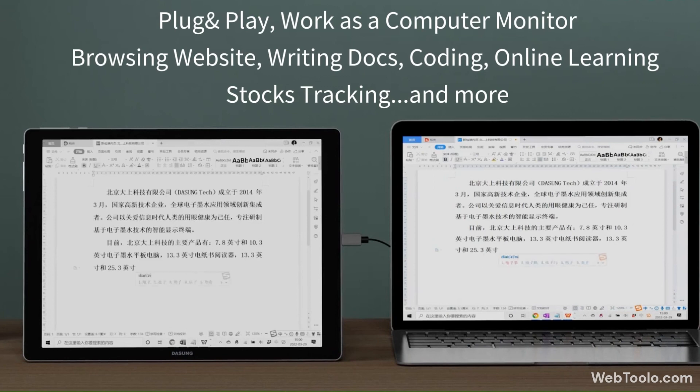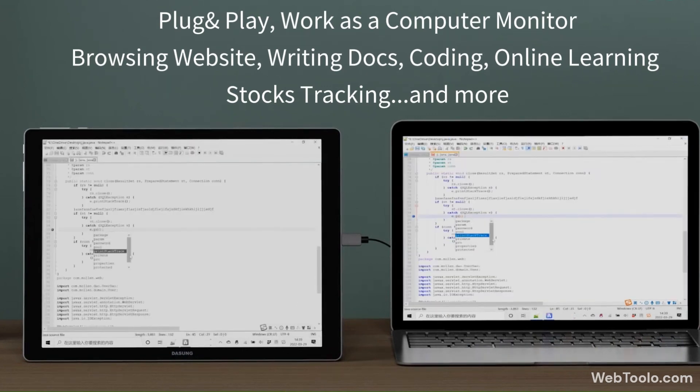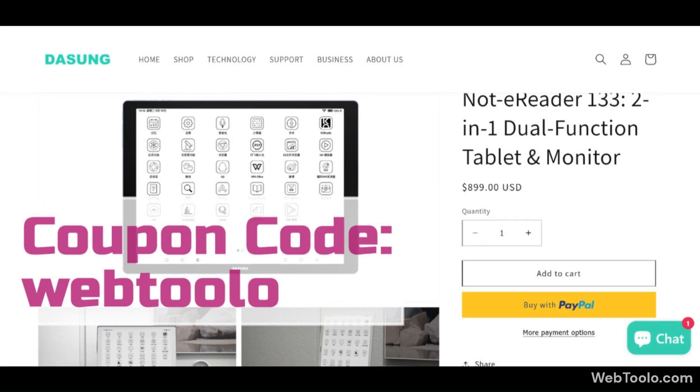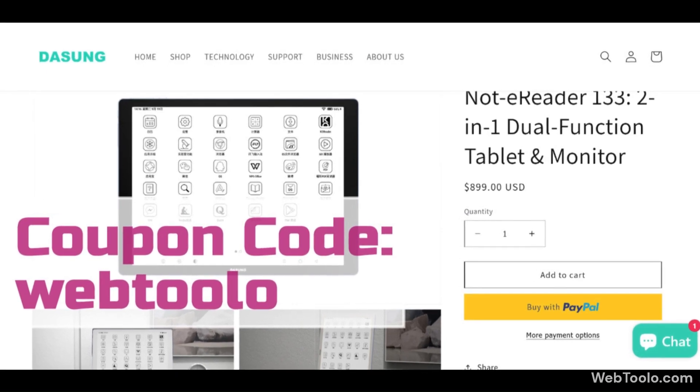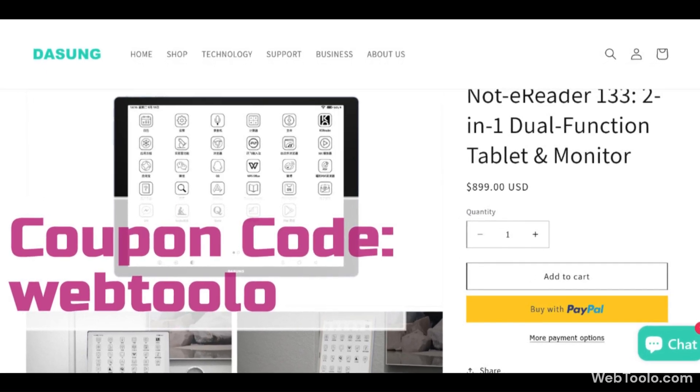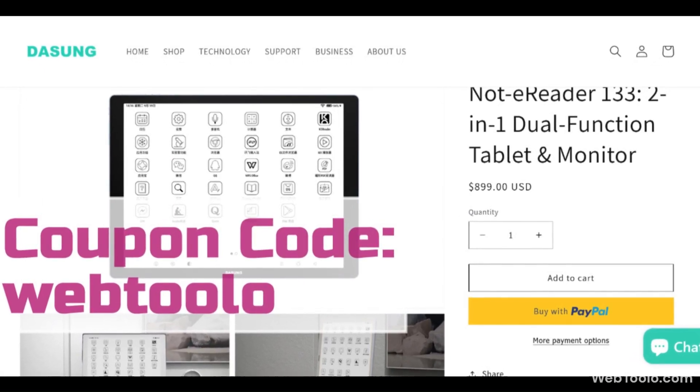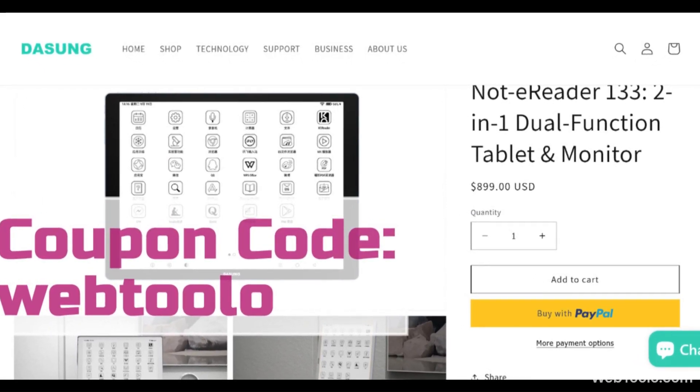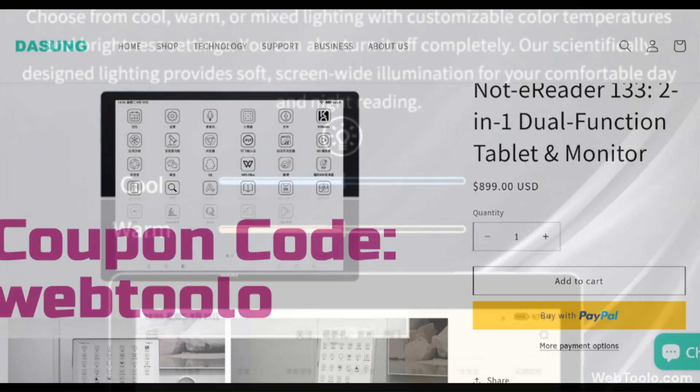It retails for $899 on their official store and you can use the code WEBTULO for a small discount. Link is in the description.